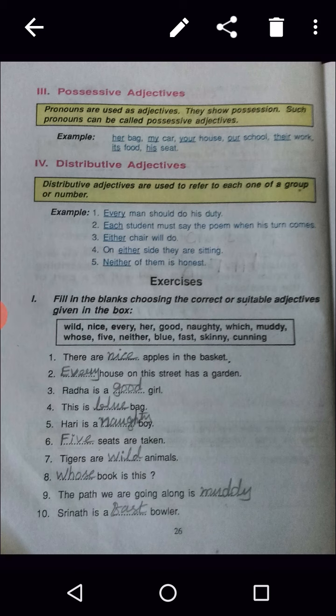Now see the exercises given below. Fill in the blanks choosing the correct suitable adjective given in the box. First: There are nice apples in the basket. Second: Every house on the street has a garden. Radha is a good girl. This is a blue bag. Hari is a naughty boy. Seeds are chicken. Tigers are wild animals. Whose book is this? The path we are going along is muddy. Srinath is the fast bowler. Complete the remaining answers similarly.